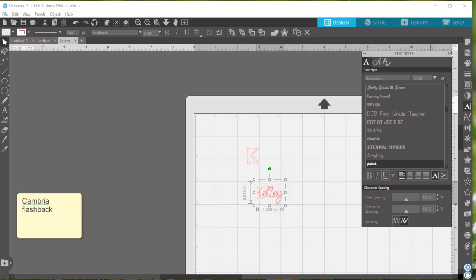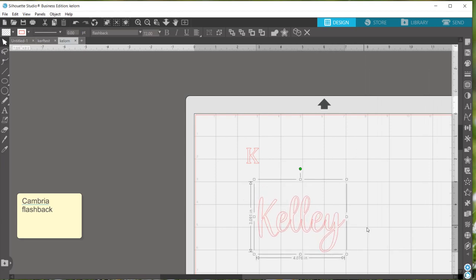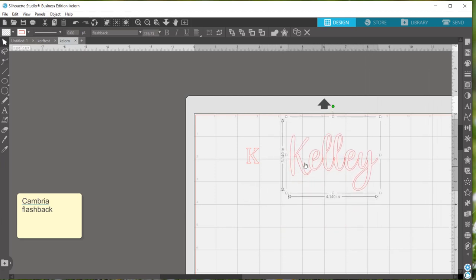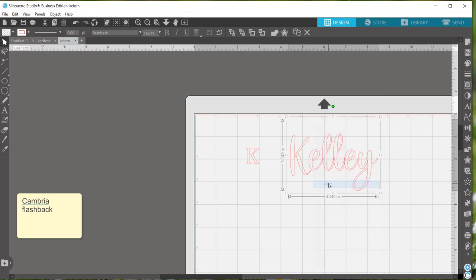To show you what I'm talking about real quick you can see that right now it's showing me that the font I'm using is called flashback. But if I were to weld this, which I'm going to want to do eventually,